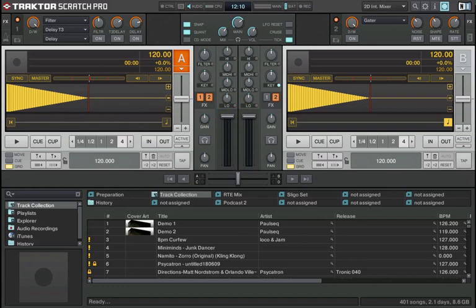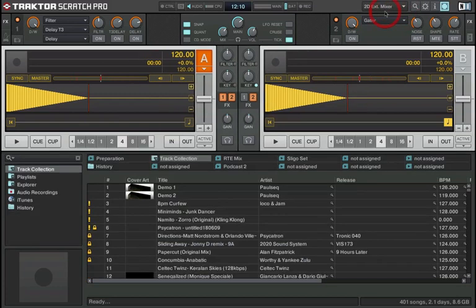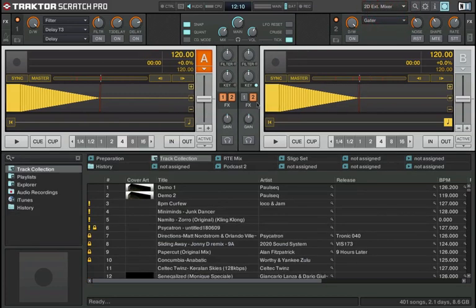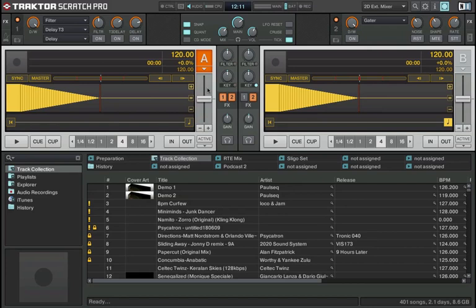In external mixer mode, you'll notice the mixing controls have disappeared. That's because we're sending the audio to an external mixer. Using our sound card, we send deck A to one channel on our external mixer and deck B to a second channel, and we just use the external mixer's EQ controls and faders to control the output.